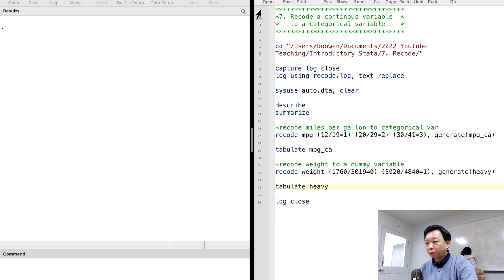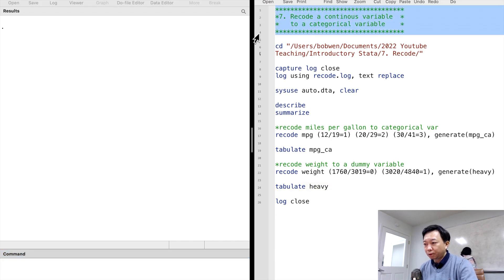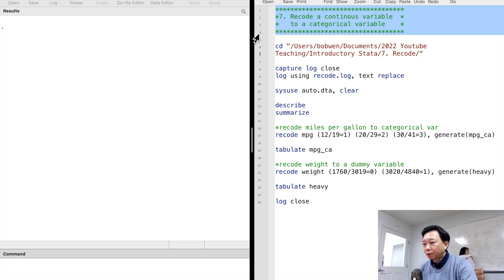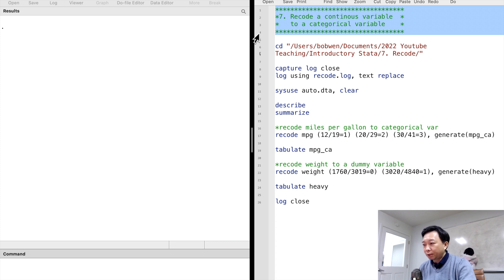Today, we will learn how to manipulate data in Stata. Data manipulation is often used before regressions or data visualization.